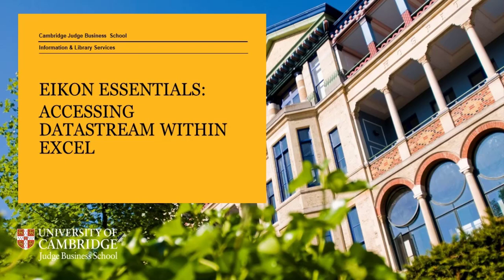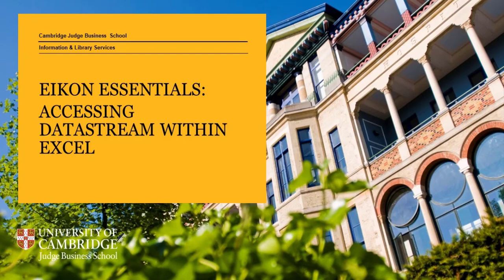Hello! In this video, I will show you how to access DataStream. You will need to use the Refinitiv Icon app on a Windows device and download the desktop version as DataStream is not available via the web access and does not support Mac devices.